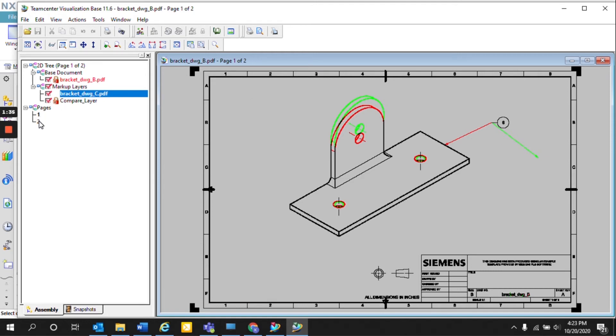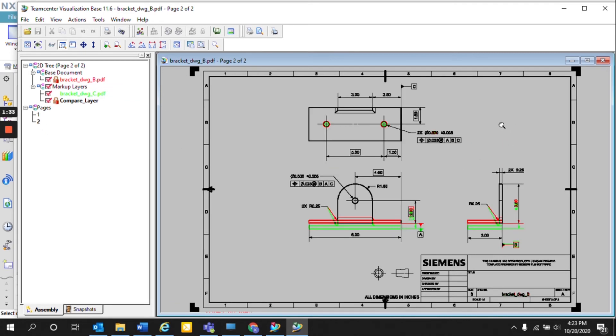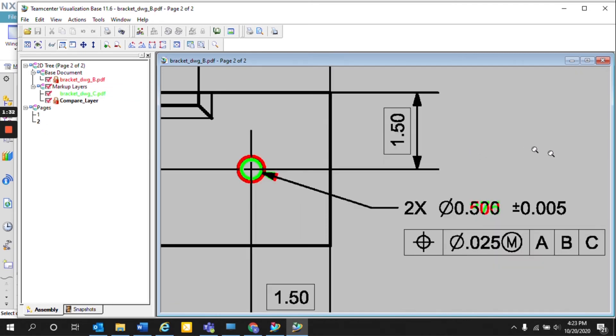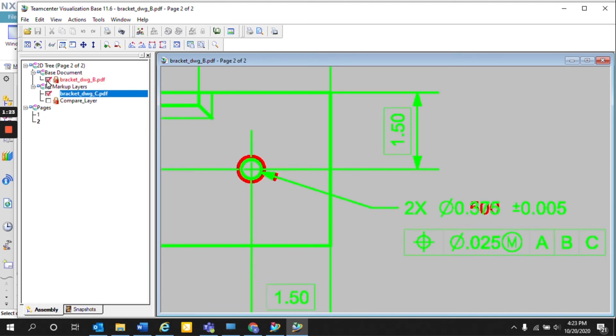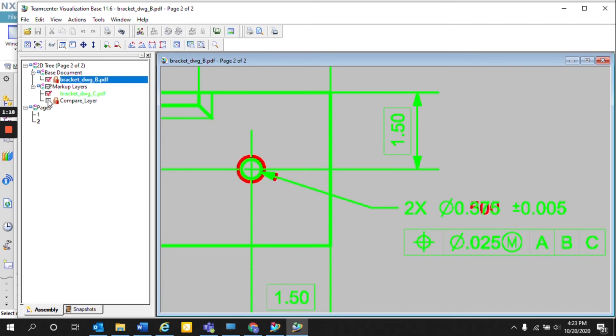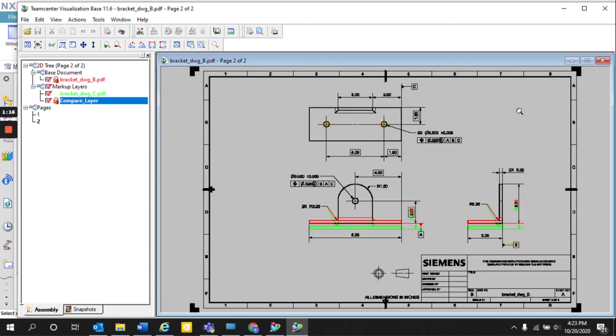And we can also compare the pages as well. So here if we zoom in, we can see that the changes between the design were as follows. Rev B had a hole size of 0.5 while Rev C had a hole size of 0.375. So here we can quickly review between each revision to see the changes dimensionally or even with the model views.